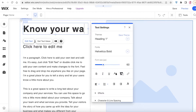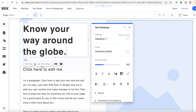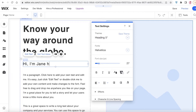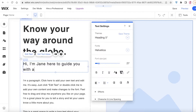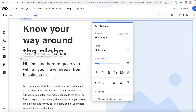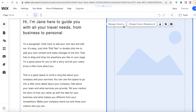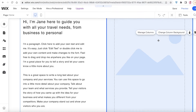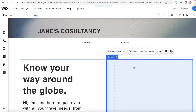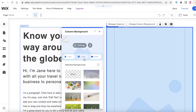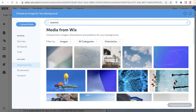I'm adding the heading 'Know Your Way Around the Globe' and then the bottom text: 'Hi, I'm Jane, here to guide you with all your travel needs — from business to personal.' I'm adding all of my information like this, and then I'm going to add my image. I'll click on 'Manage Column' and then 'Image'.